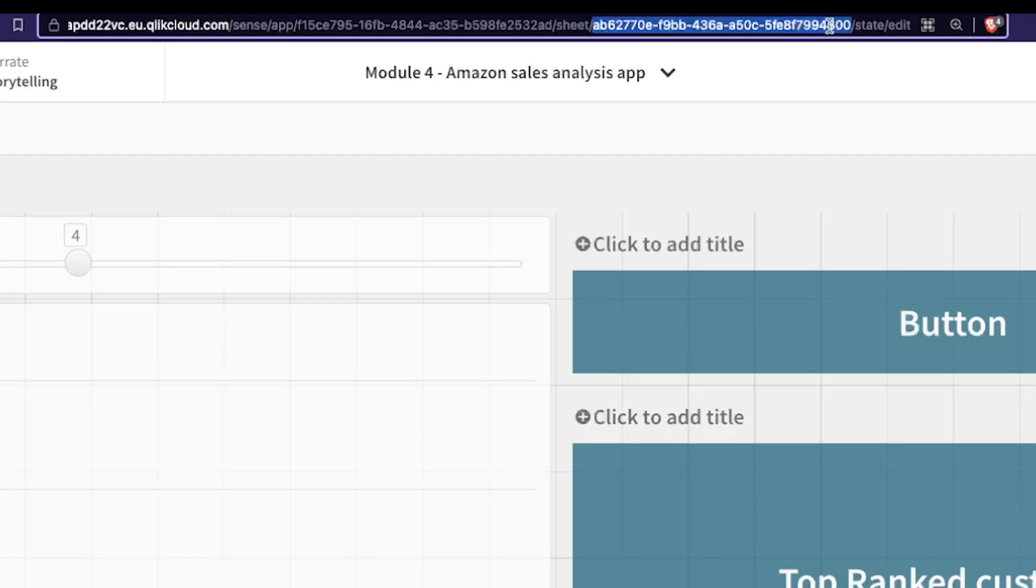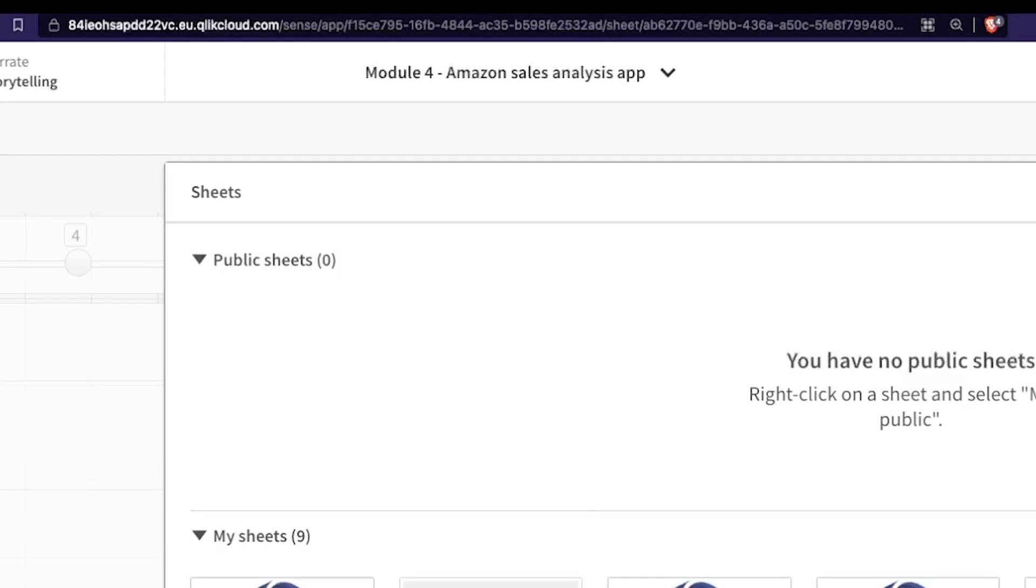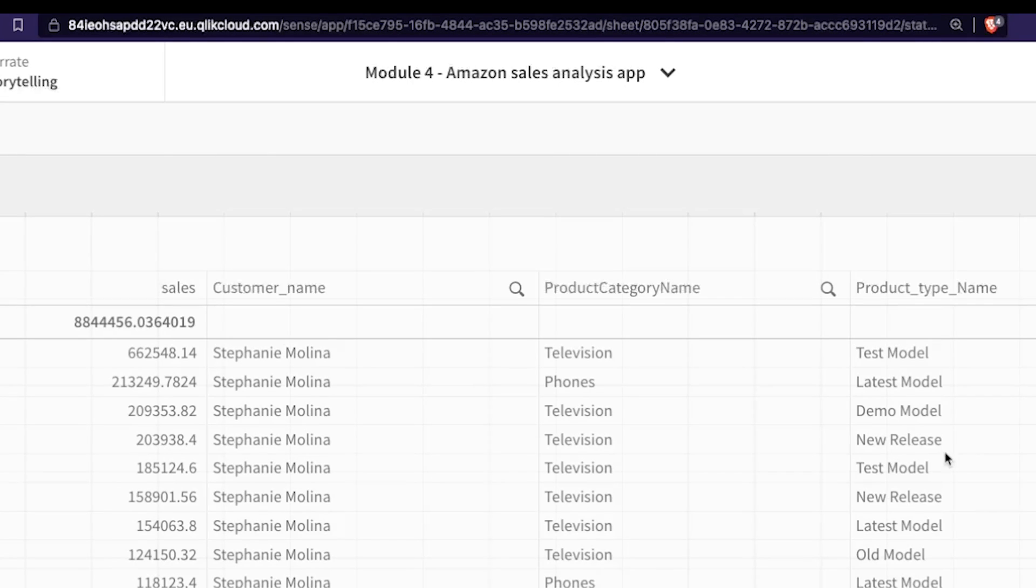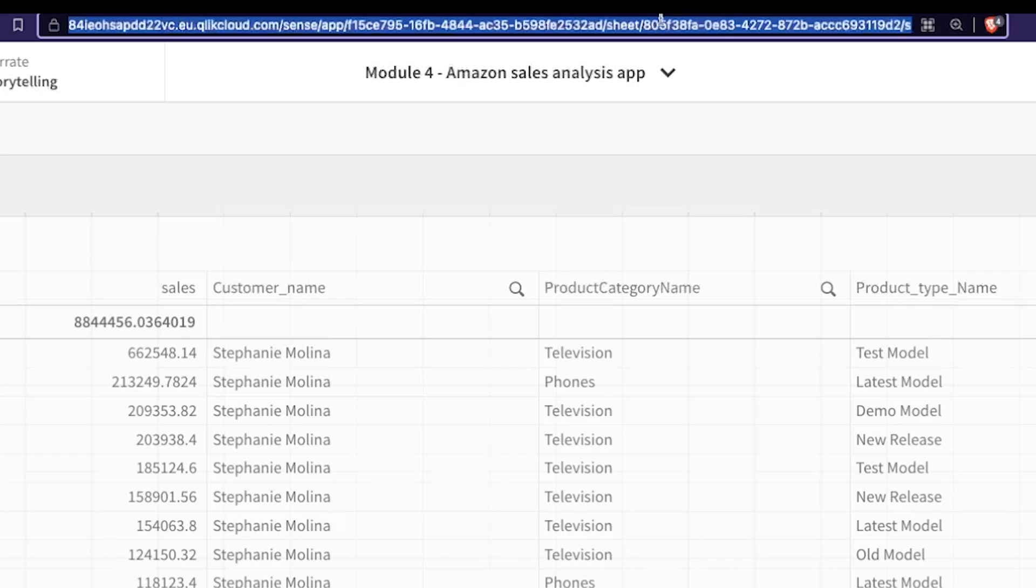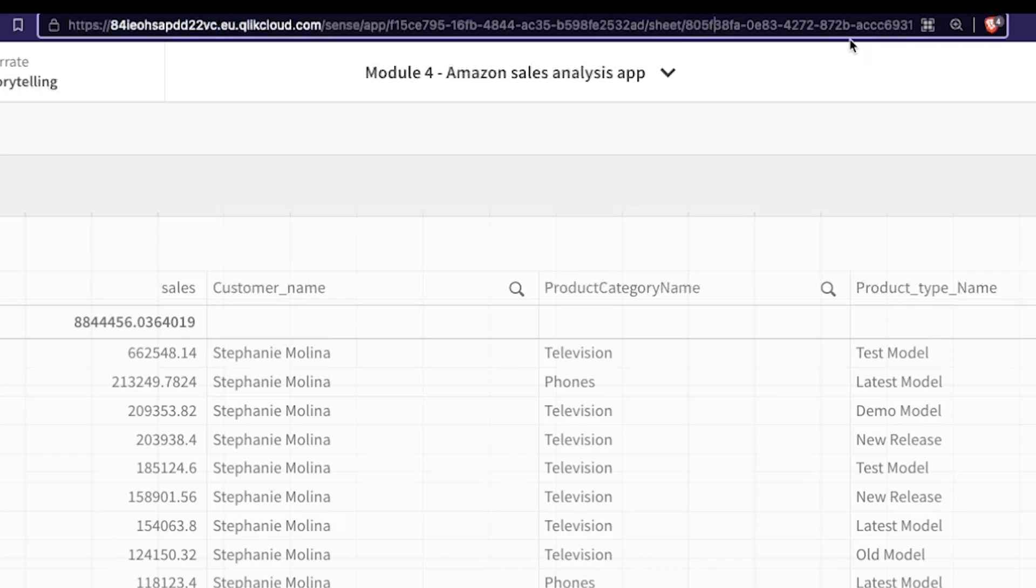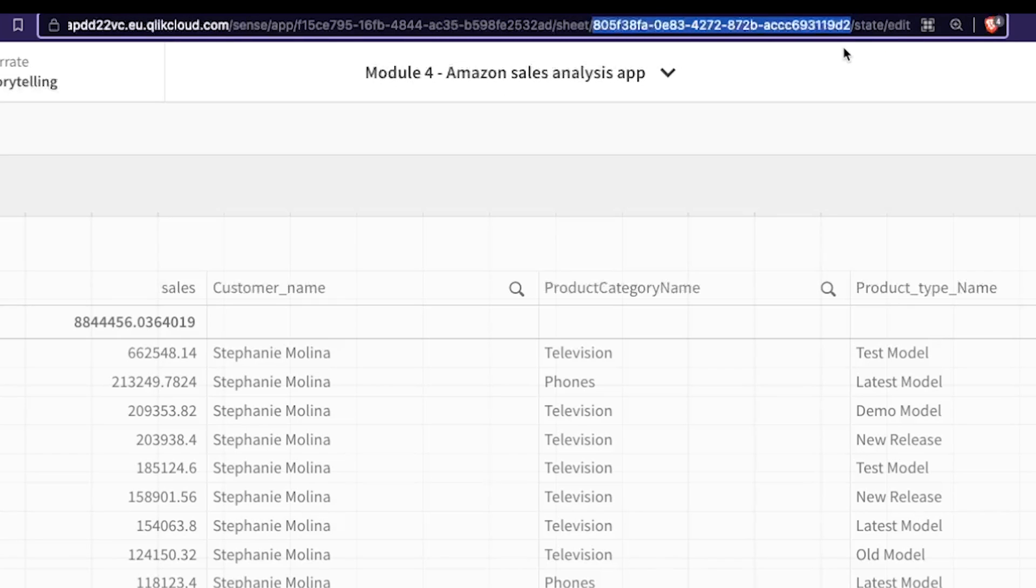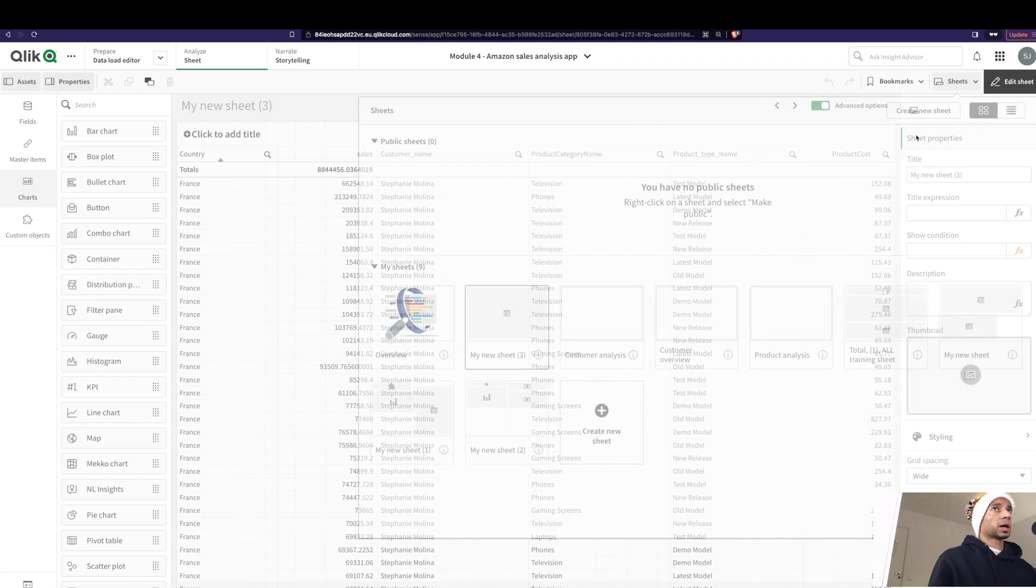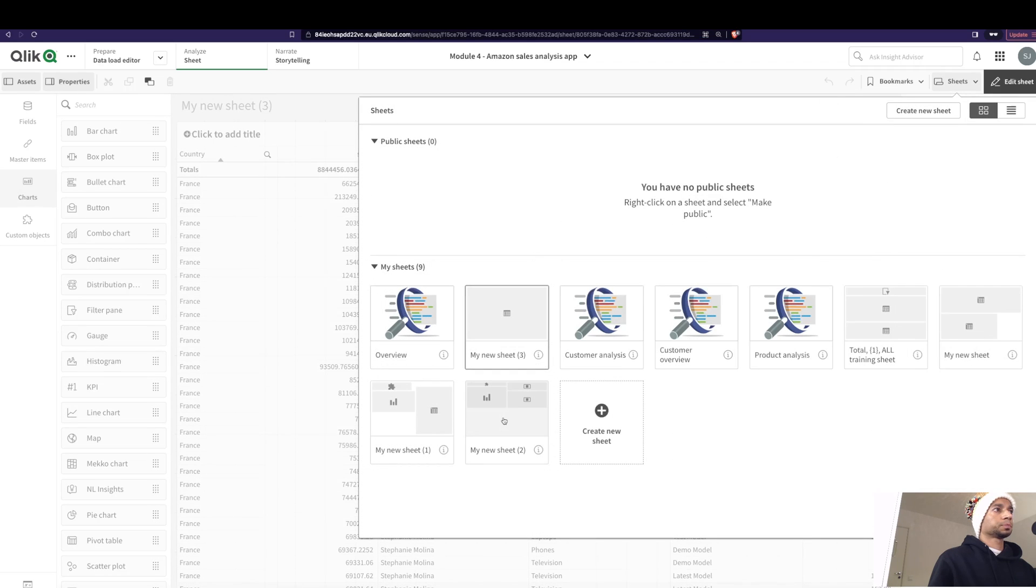So let's go to the sheet that we want. So this is my sheet. And if you see here, the sheet ID is different. So let's copy this particular sheet ID and let's go back to our button.